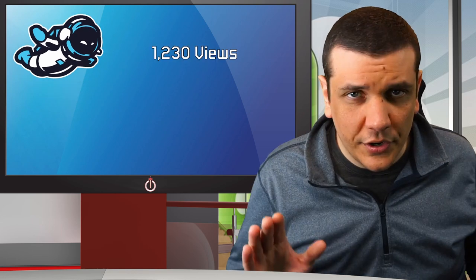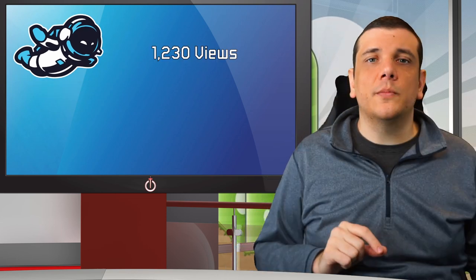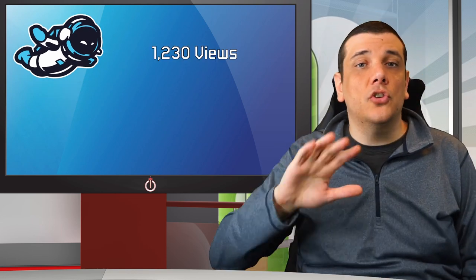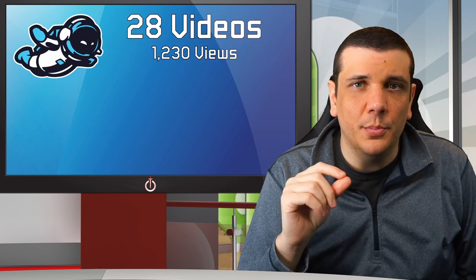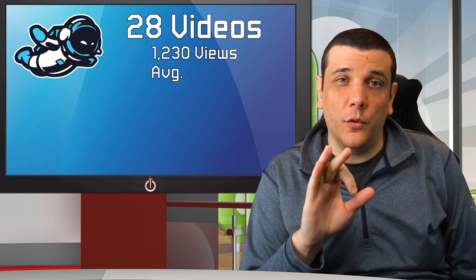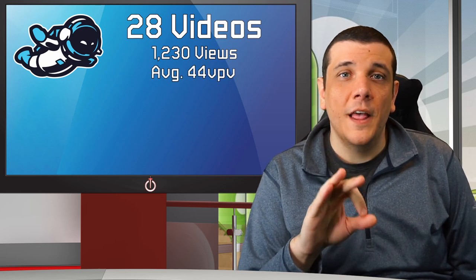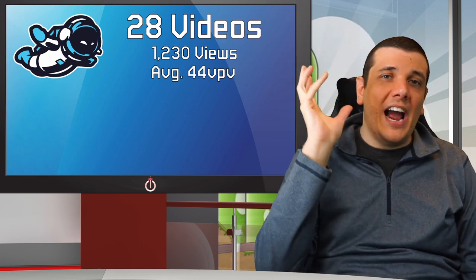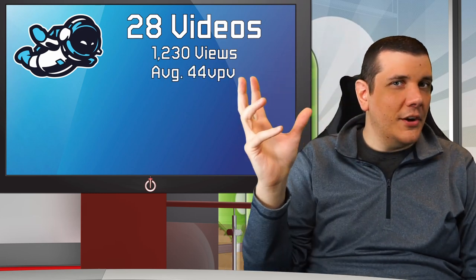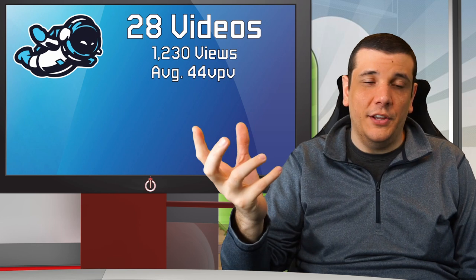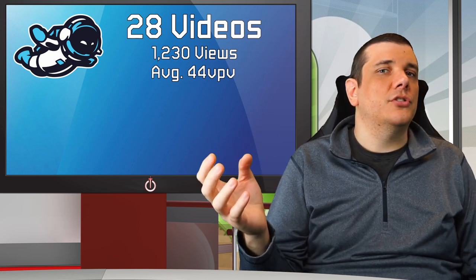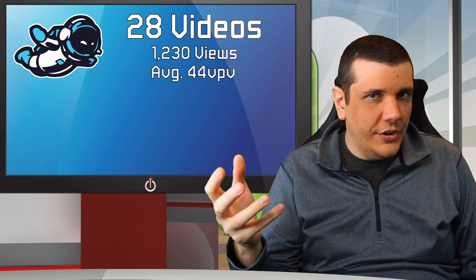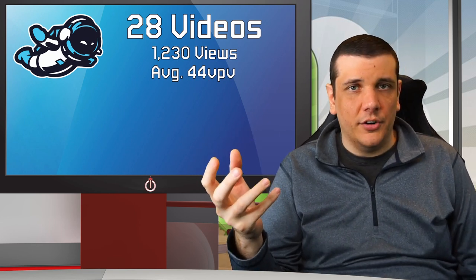So what about Hover? Out of 1,230 total views my channel had across 28 videos, my average view per video was 44 views. This high-performing video and high-performing series of videos has performed average to all other videos I posted on Hover. I posted parts one through eight on Hover.